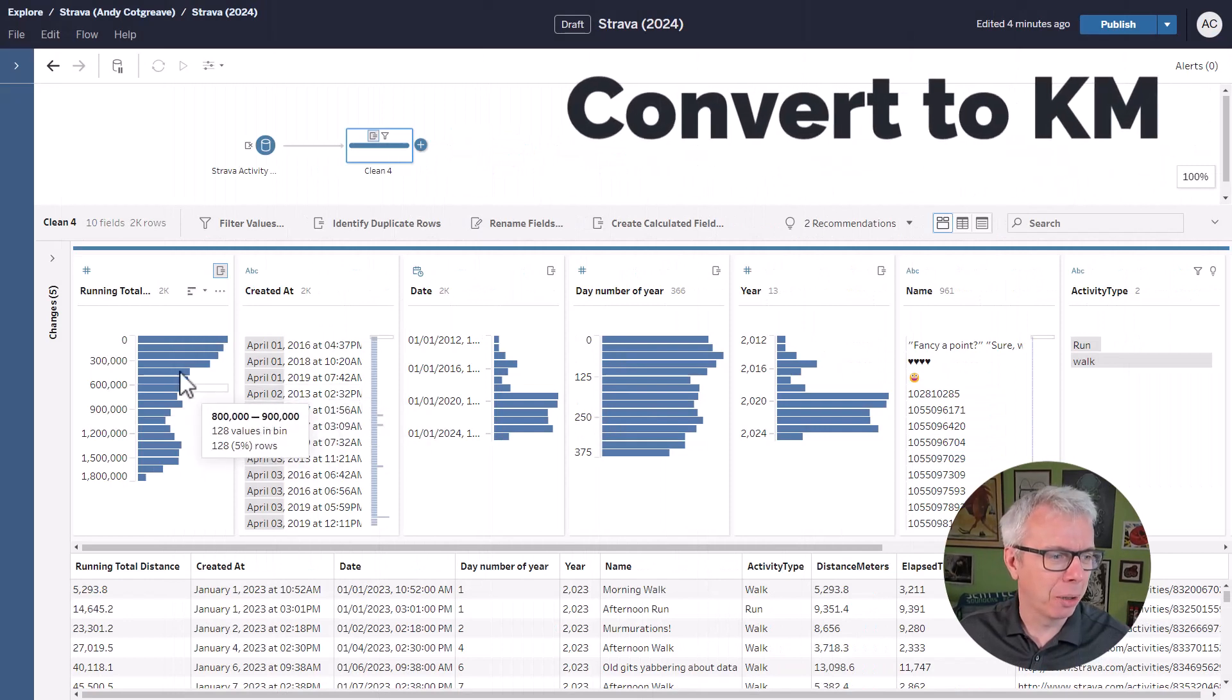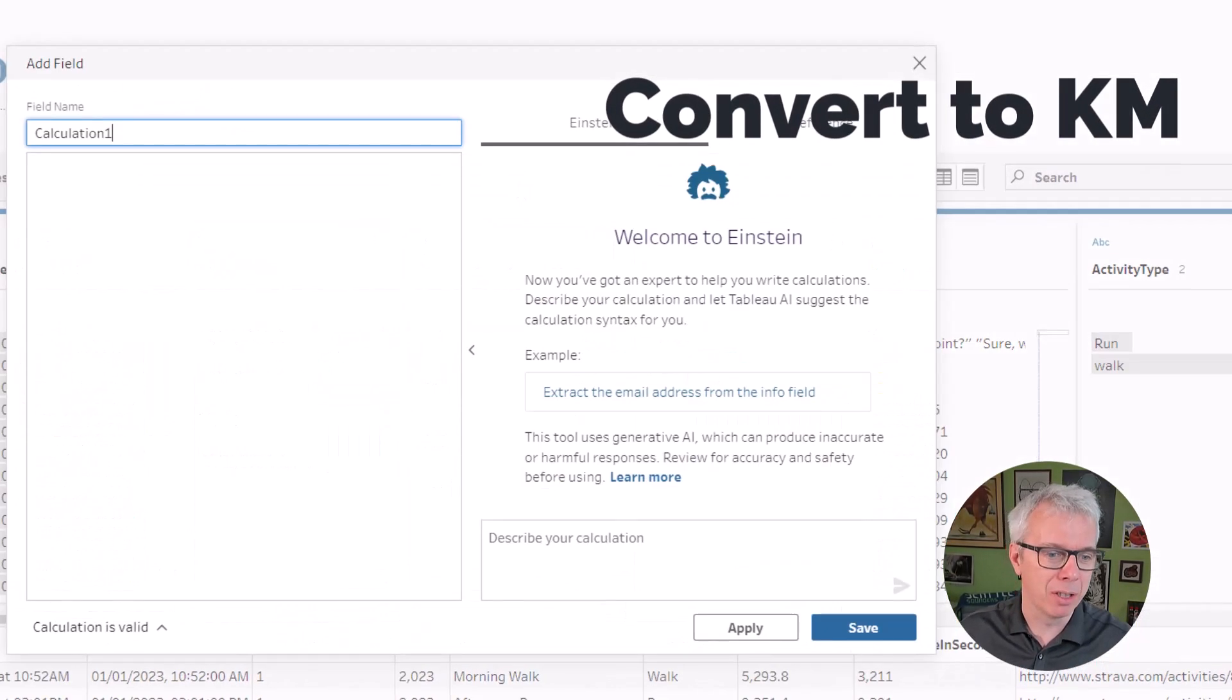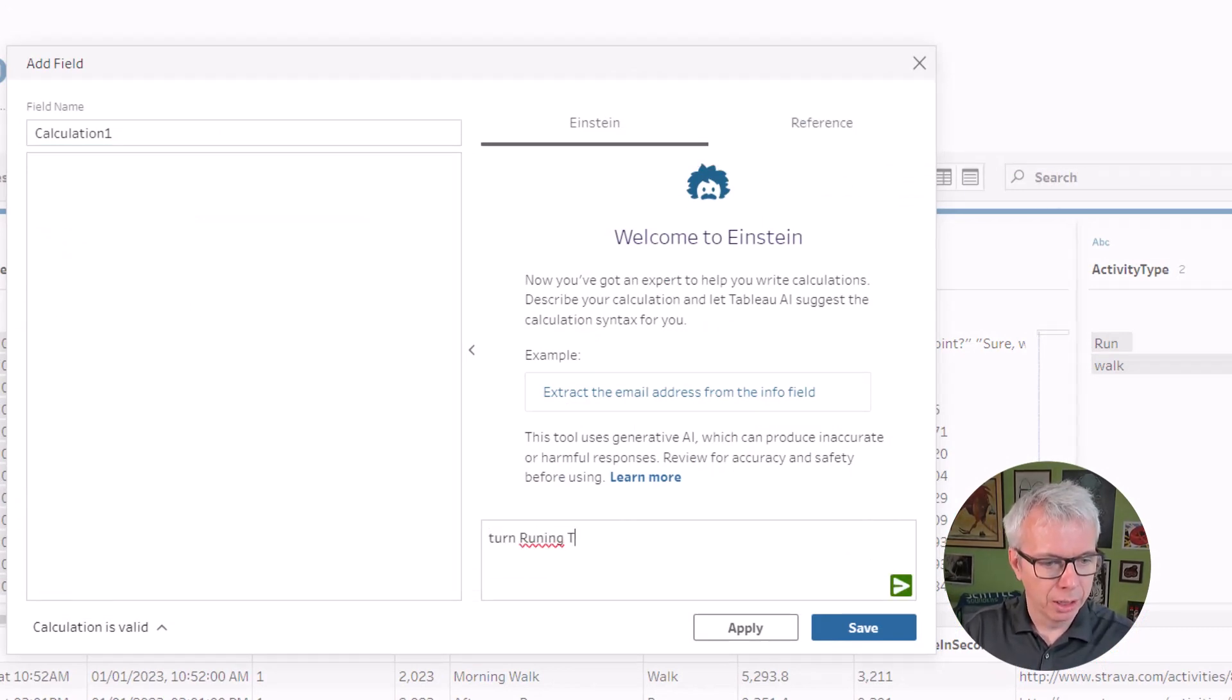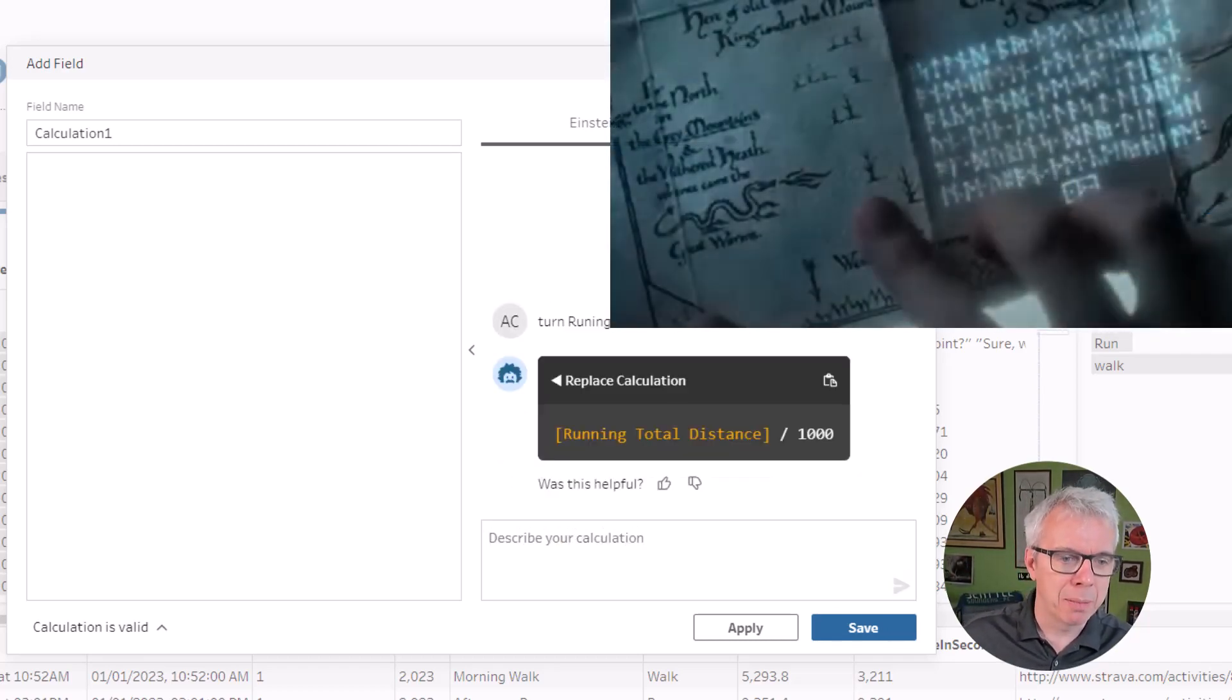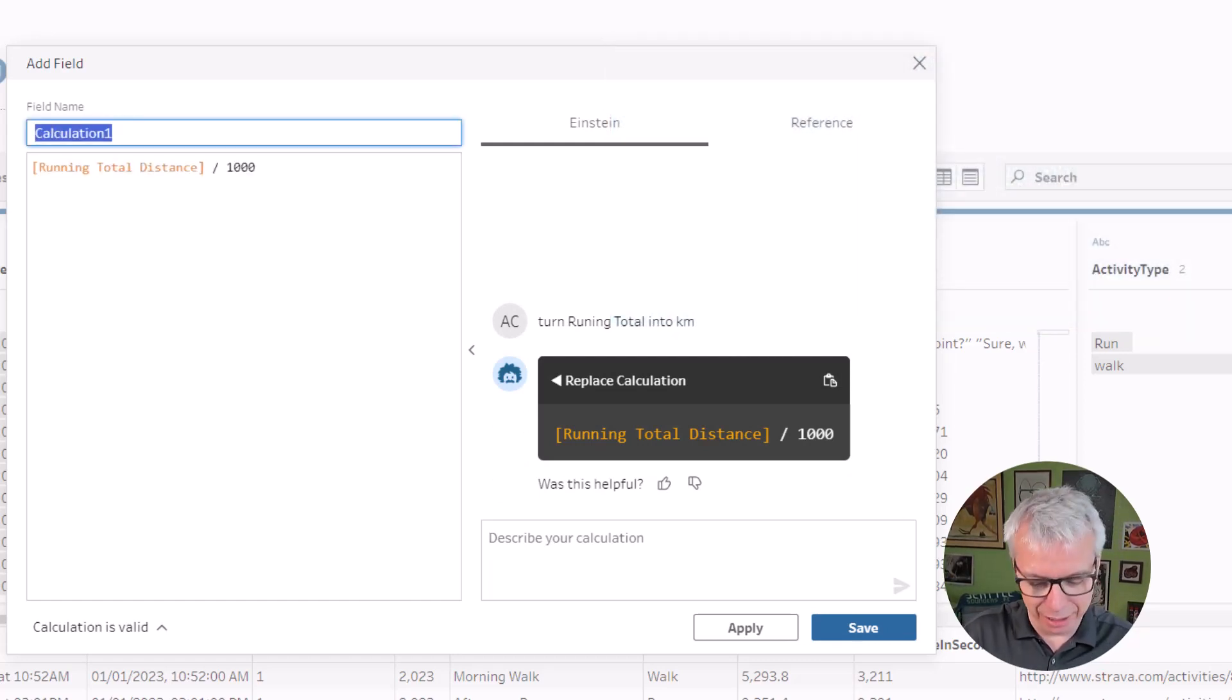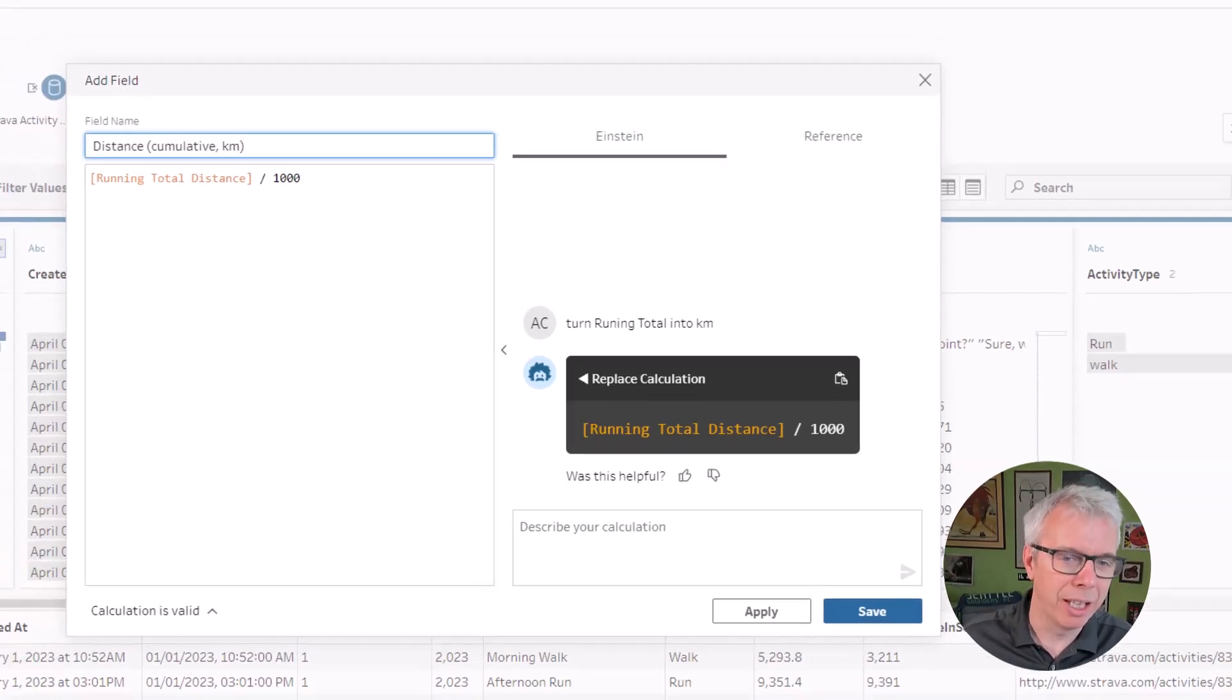Okay, final thing I want to do is running total distance. I'd rather see that in kilometers, not meters. So let's turn running total into KM. Running total, that sounds like something in Lord of the Rings, but it's managed to solve the spelling error anyway. So I'm going to call that distance cumulative KM. And there you go. I've got my distance, my date, my running total sorted in Copilot for Tableau.